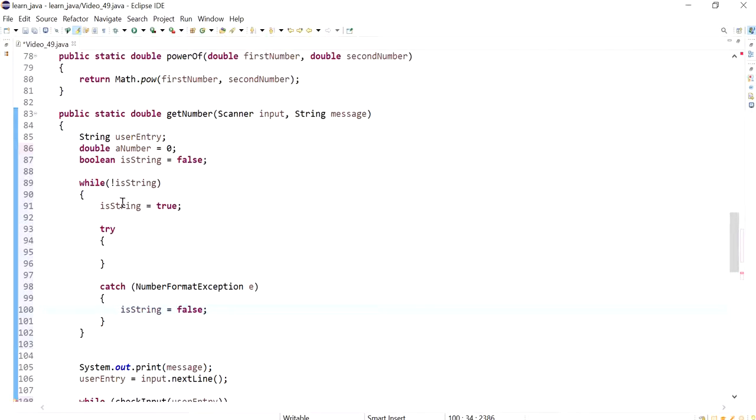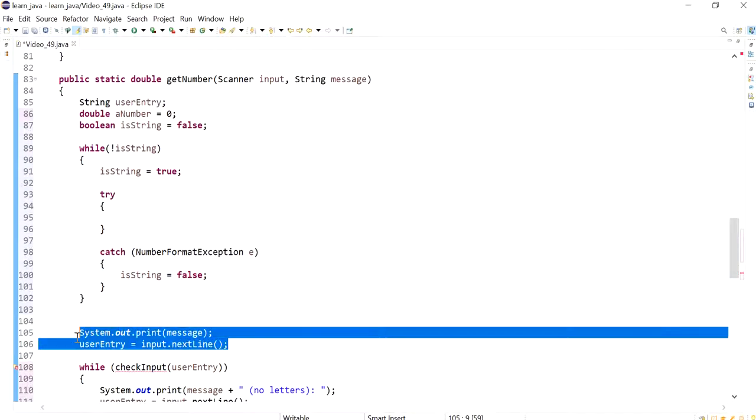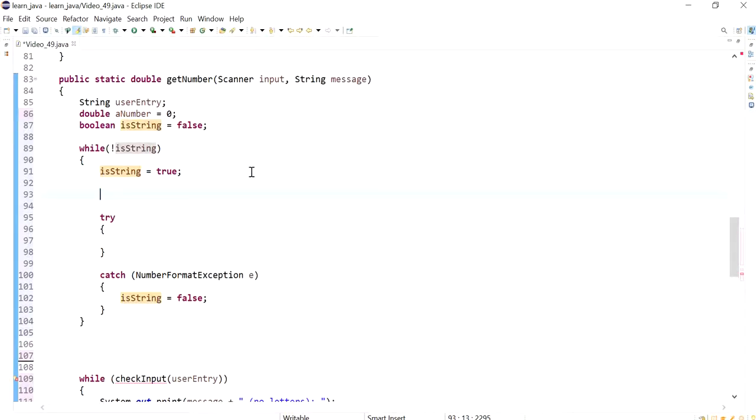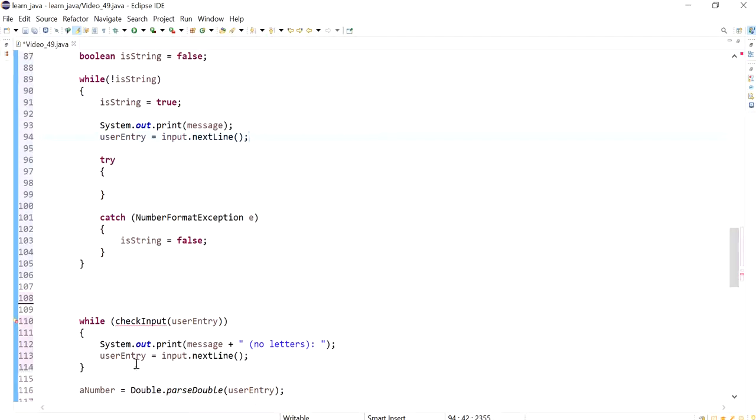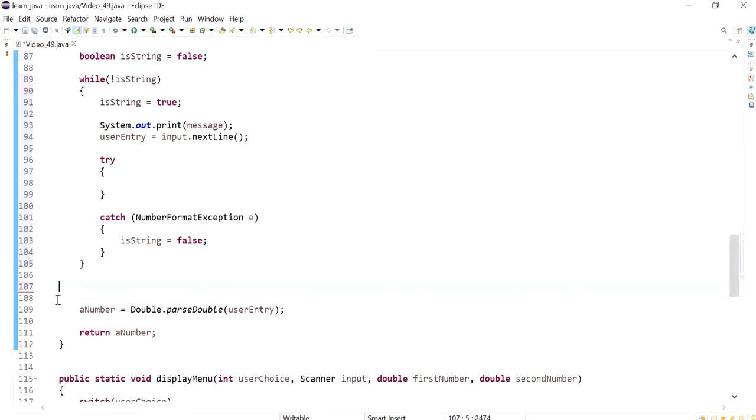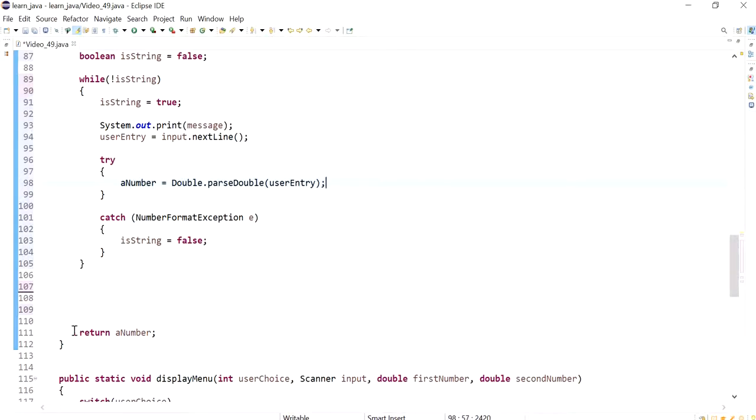And the main part where the exception is going to be caused is, so I'm just going to delete this part, is when I try to pass this.